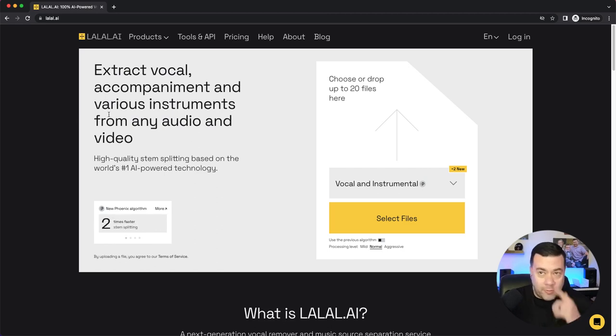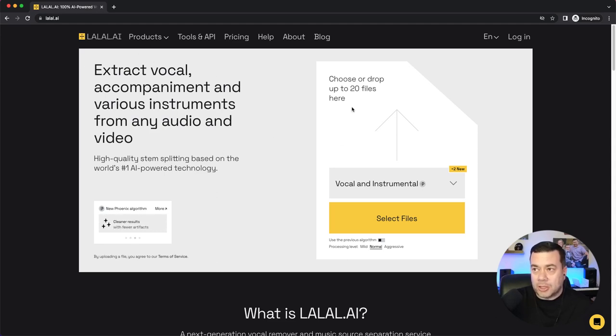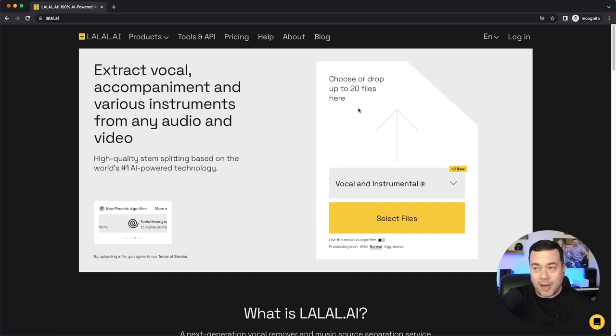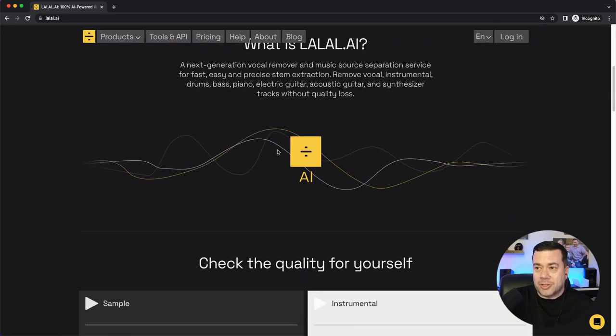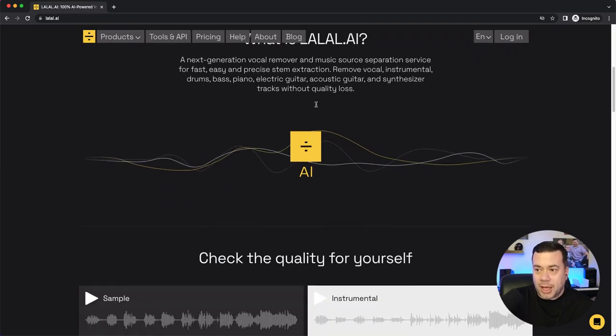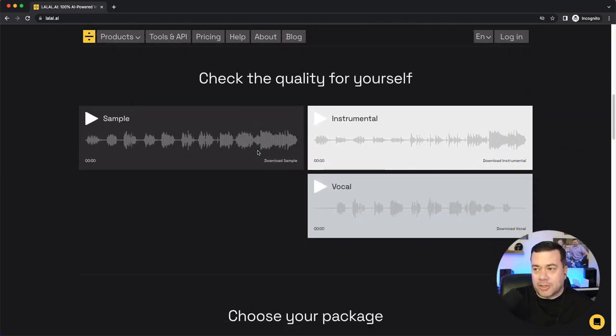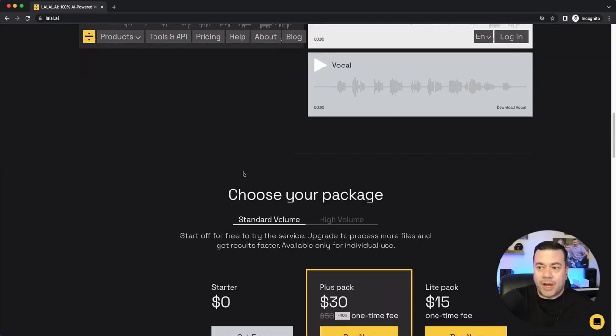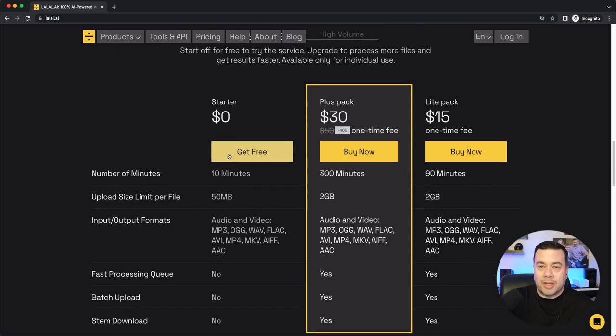So if we come to their website, it's LALAL.AI, and you can see here it lands you on this page, and it just gives you an option right here to drop up to 20 files. If you scroll down, you can see what is La La Lai. You can check out a sample that they provide, and then they kind of list their pricing packages.